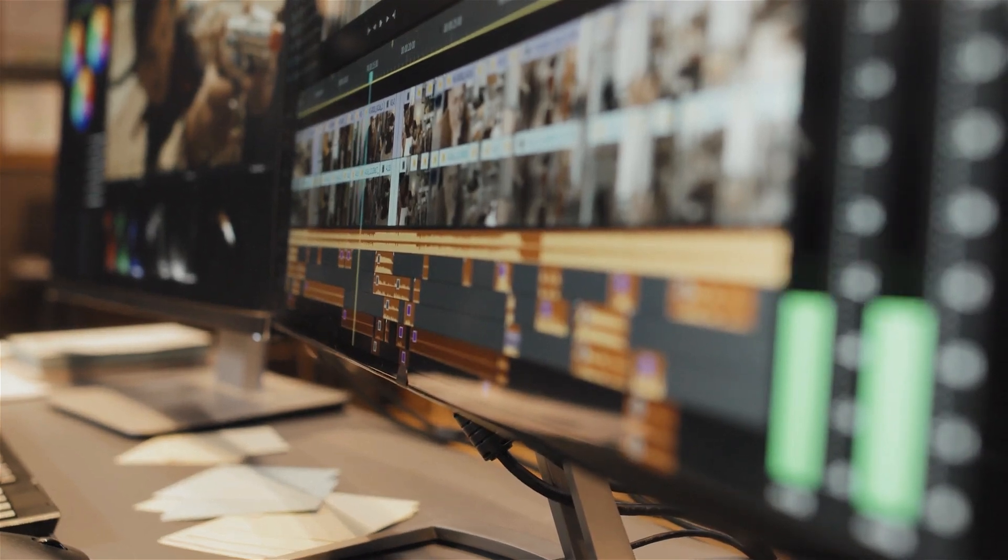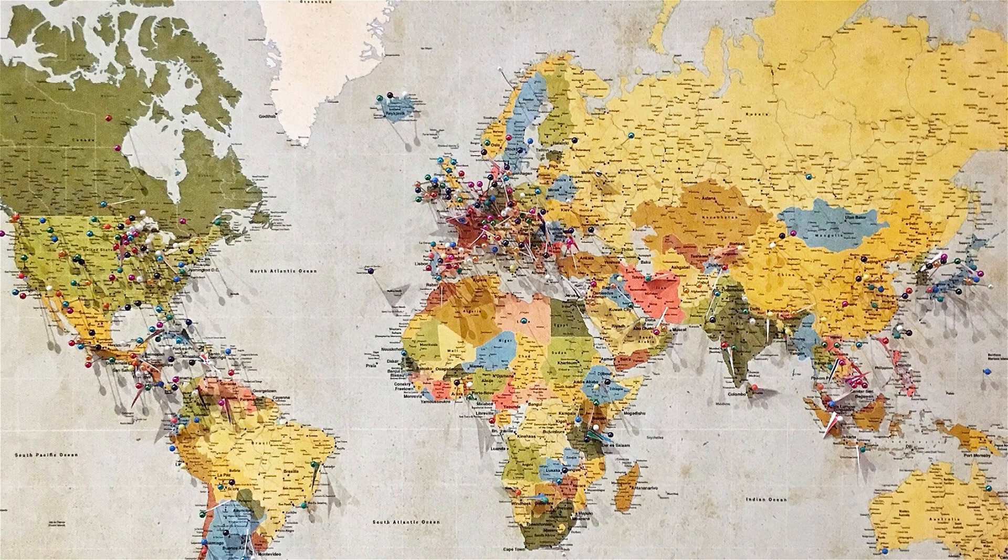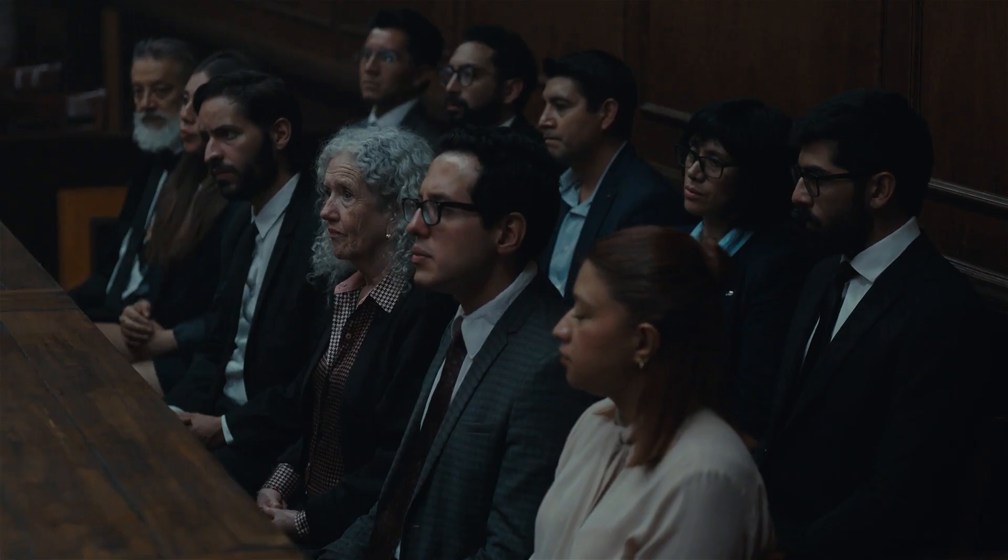Do your videos feel dull? Are static images and plain text failing to grab attention? You're not alone in this.